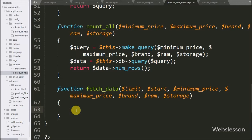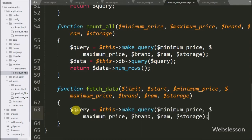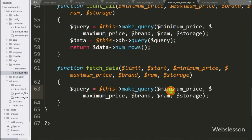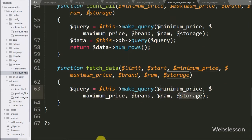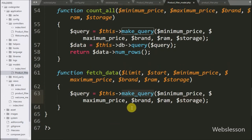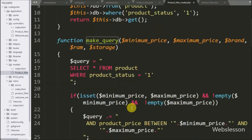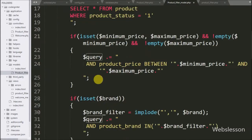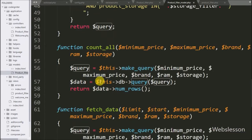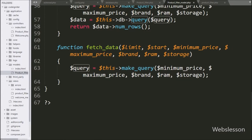Under this function we have written the dollar query variable equal to dollar this with make query function, with 5 arguments like dollar minimum price, maximum price, brand, RAM, and storage variable. In this function we have already made a select query for filter product, so here we have stored the select query under this dollar query variable.